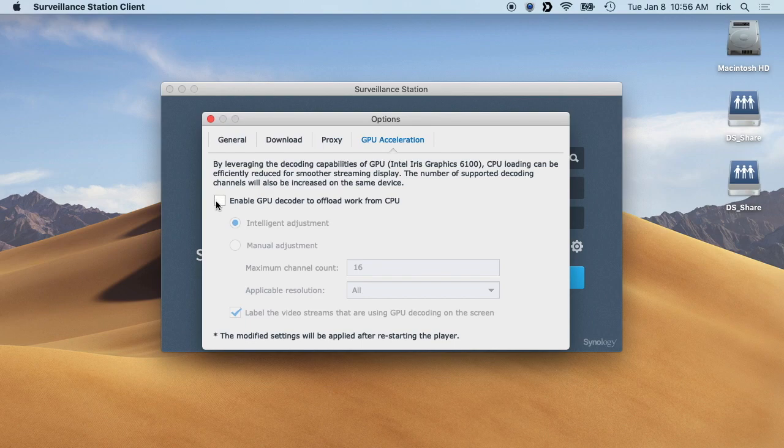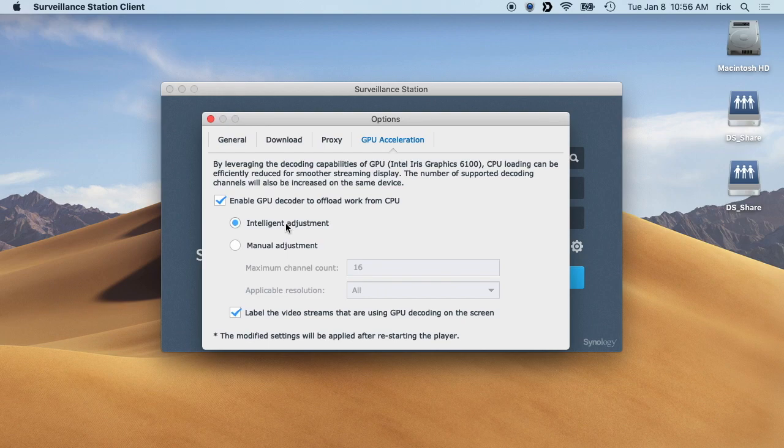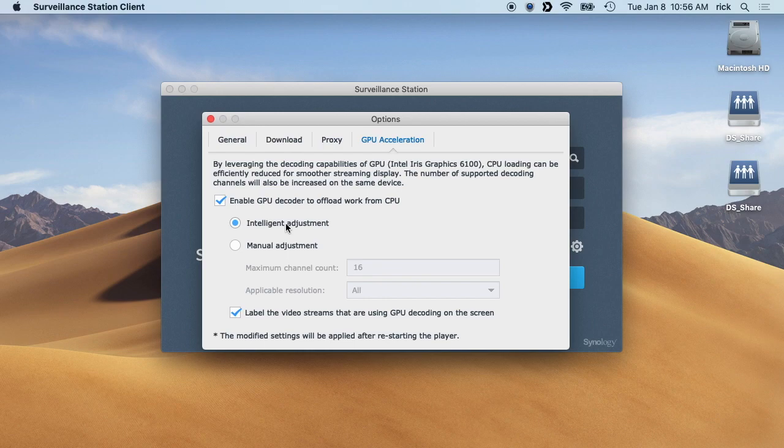we can click here on enable GPU decoder to offload work from CPU. So what this will do is when you open up a video, it will send that through the CPU's GPU instead of having the CPU process it by itself.